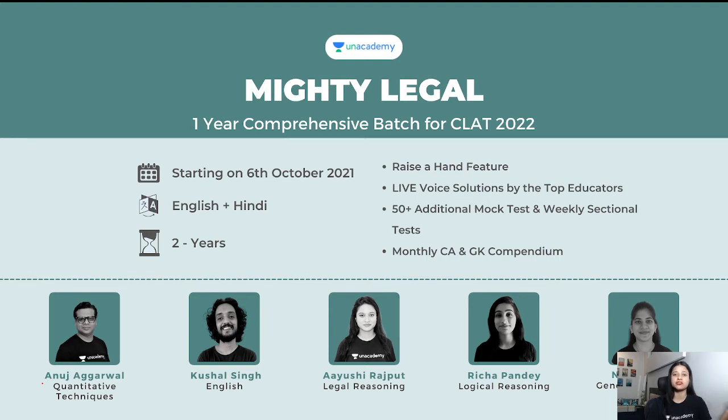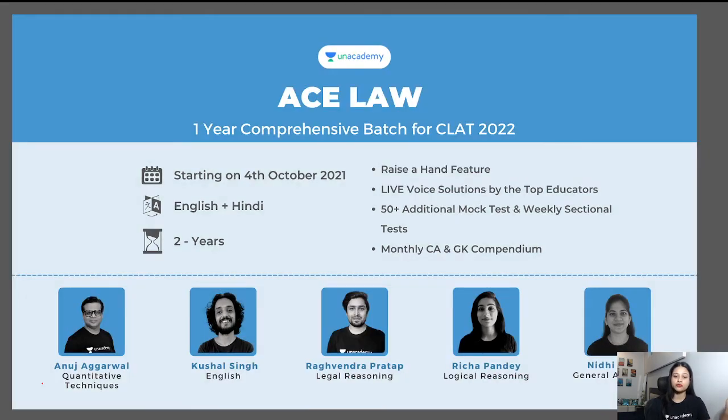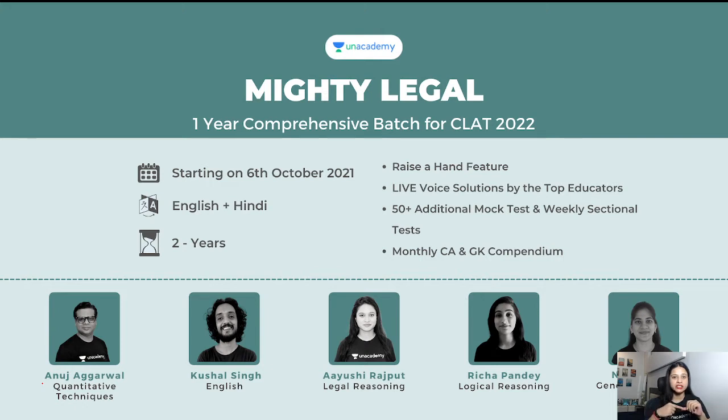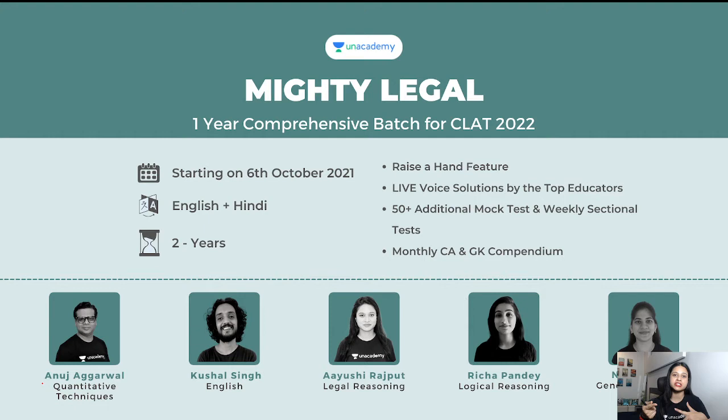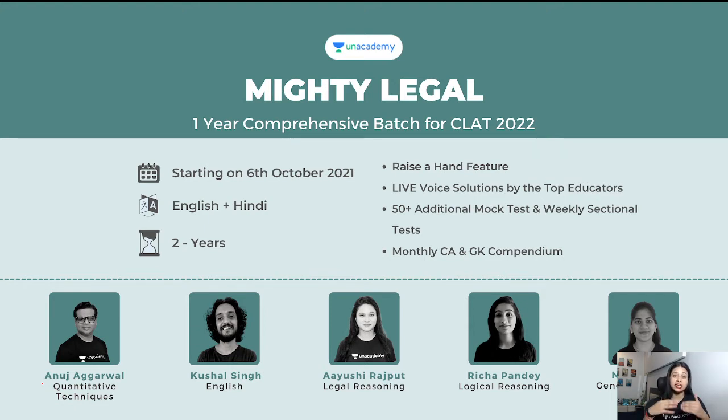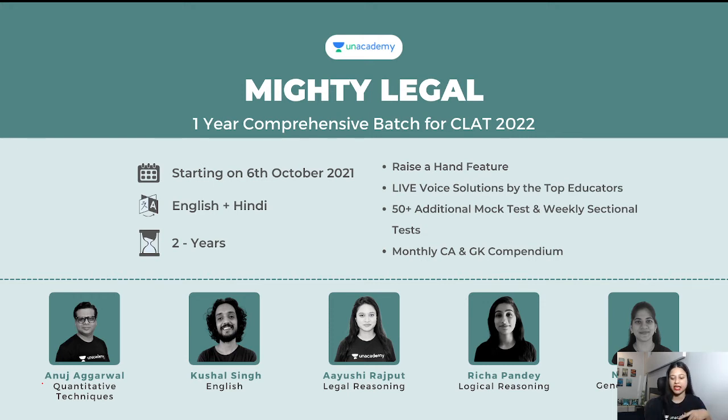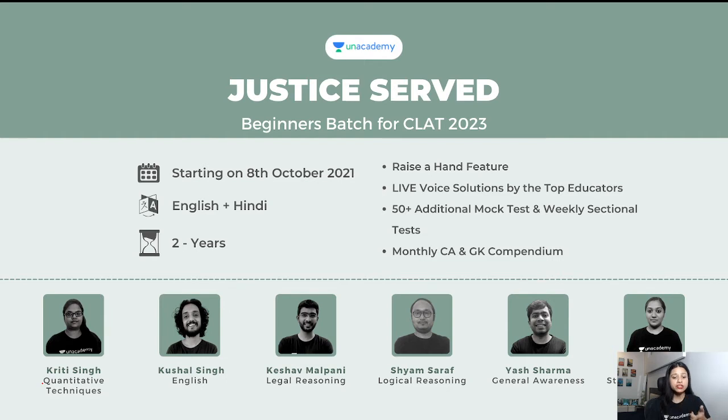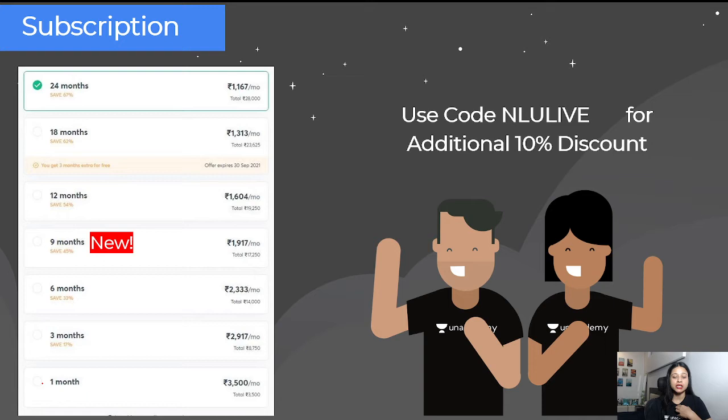Many top 10 NLU graduates are helping you in CLAT preparation and these people have many years of teaching experience also. Another batch for CLAT 2022 starts from 6th October. So 4th October or 6th October, you can join any batch. Similarly, if you are a CLAT 2023 aspirant, you can go for the batch starting on 8th October with a 2-year subscription.